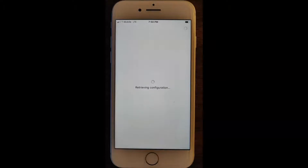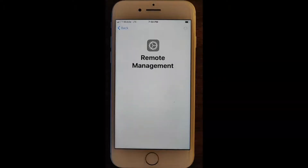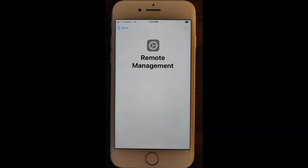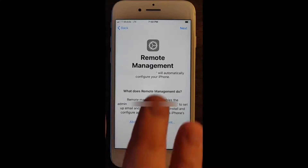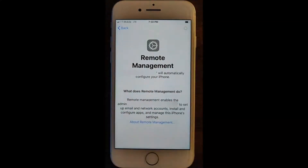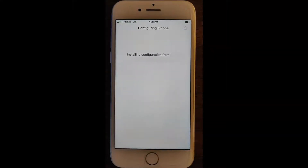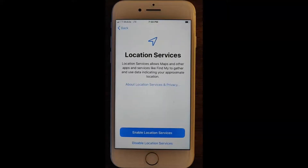Initially, Apple DEP will download a configuration file to your device, which will then tell it to check in with Sophos. You'll go ahead and click Next, and then this will start the initial provisioning process.